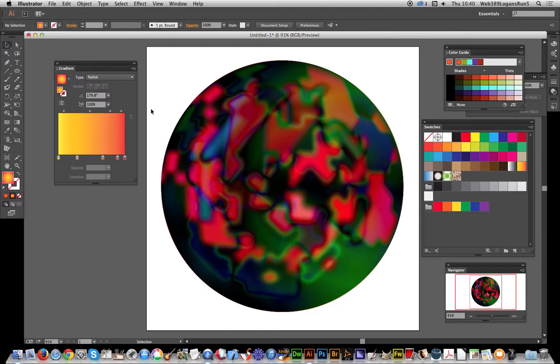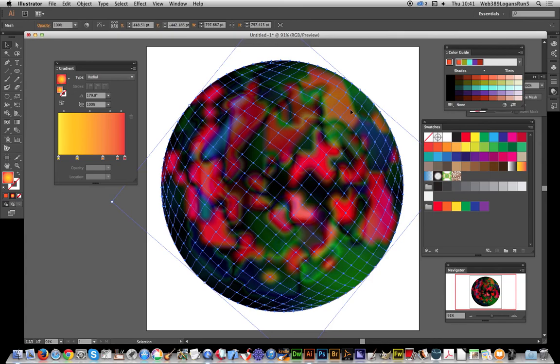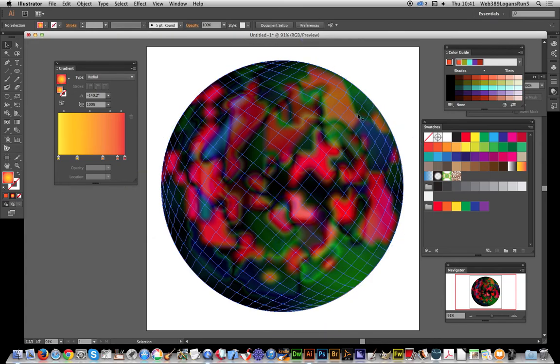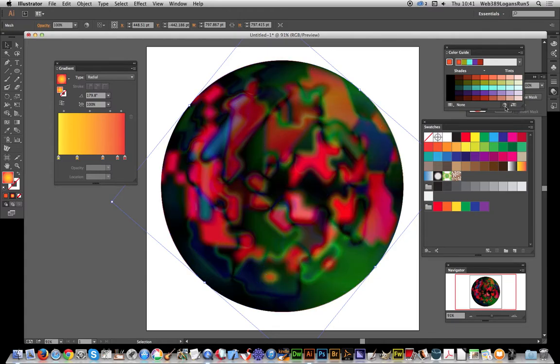Of course, you can always recolor that top mesh. I'm just going to select that top mesh and go to Recolor the Artwork.